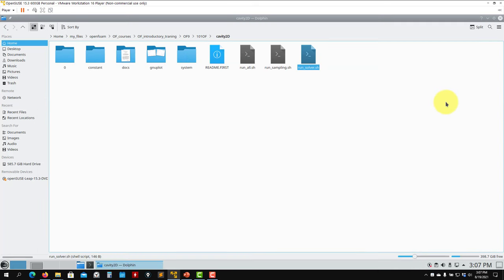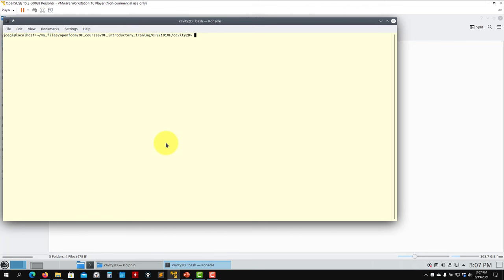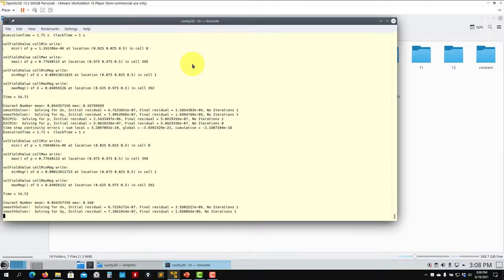Let me open a terminal window. I'll launch my terminal, load the OpenFOAM environment — OF9 — and I'm ready to go. I'll run the scripts sequentially: first runSolver, then the sampling script. You can run runAll to do everything at once, but I prefer to do it step by step. Just type 'sh runSolver' and press enter. Remember you need to load OpenFOAM in your environment, otherwise it will give you an error saying the command doesn't exist. And now it's running.